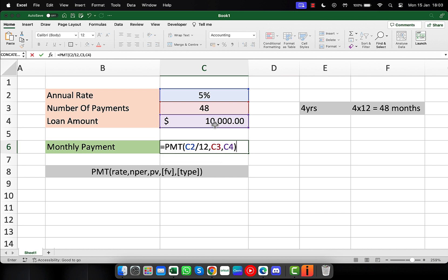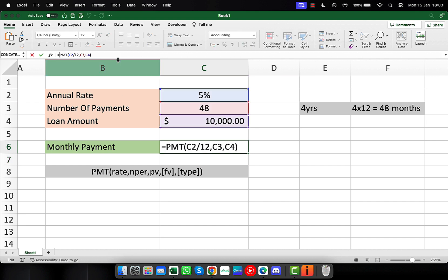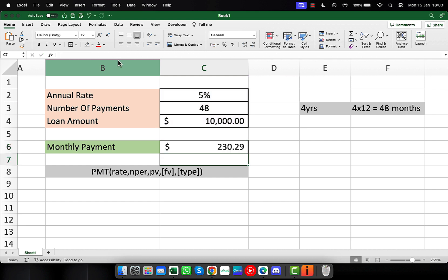I'll close the bracket and press enter, and there's the monthly payment. It's in this cell as a negative amount because it's a payment that I owe. But if you want it as a positive number, just click after the equal sign, right before the PMT function name, and type a minus sign and press enter. Now that shows as the positive amount in the payment cell.